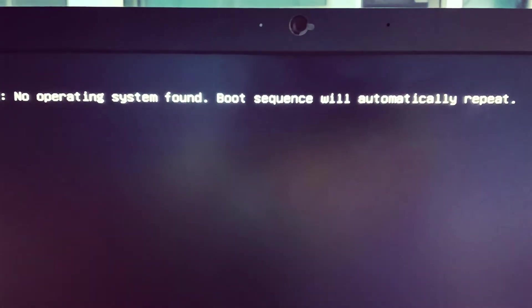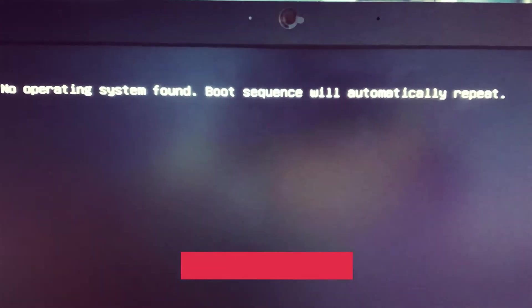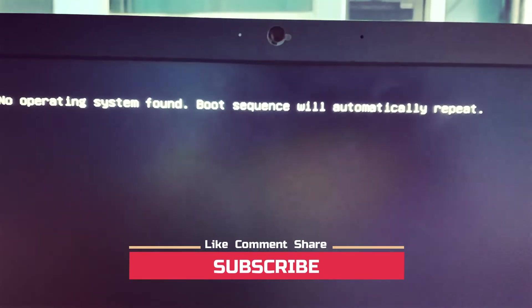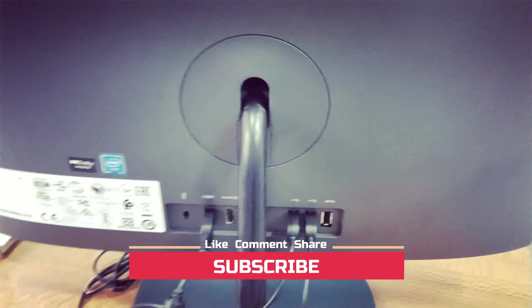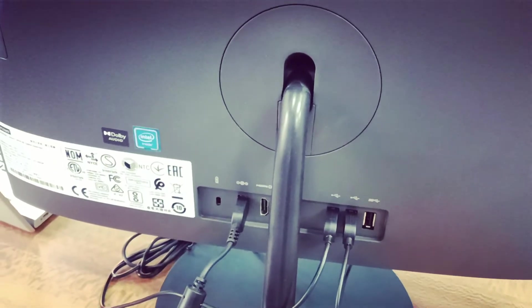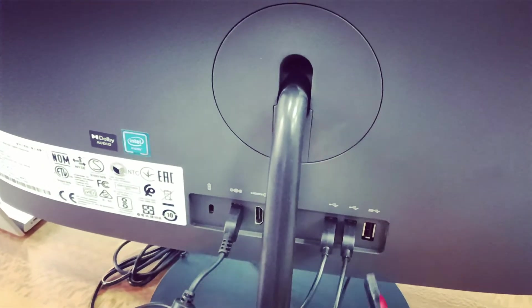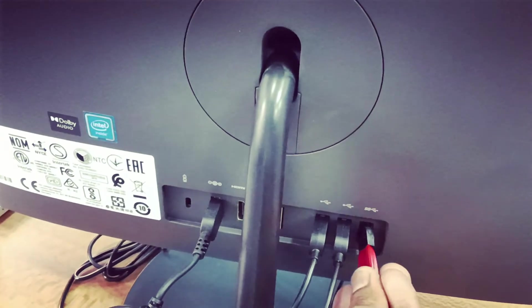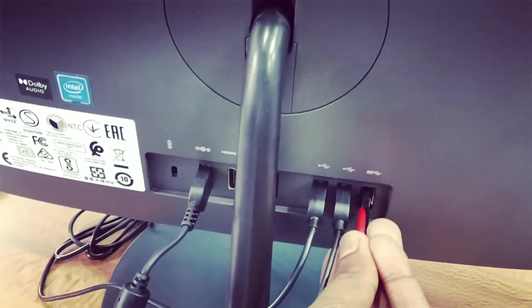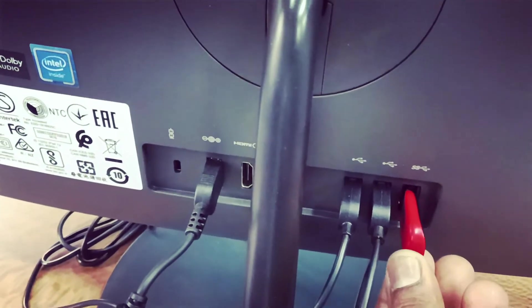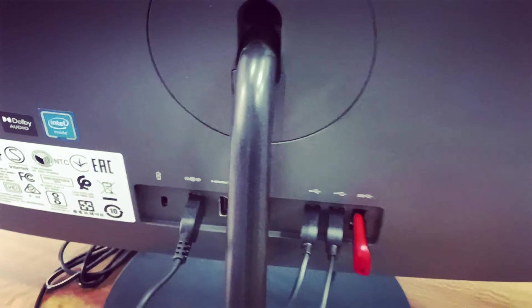Now let's insert the pen drive to the USB port and now let's power on this all-in-one PC.